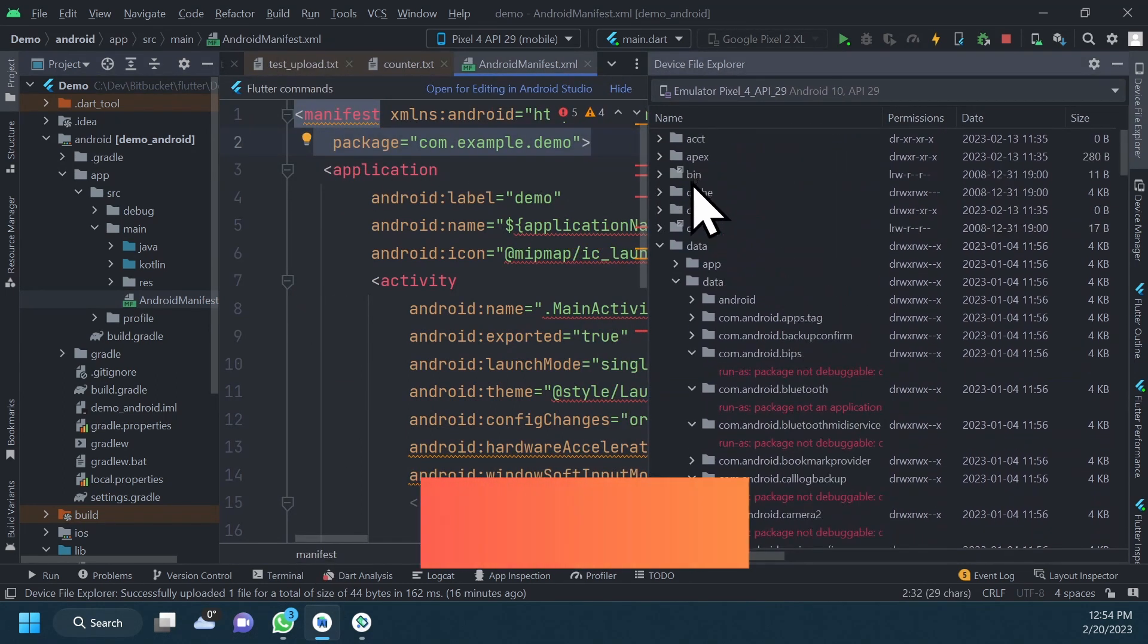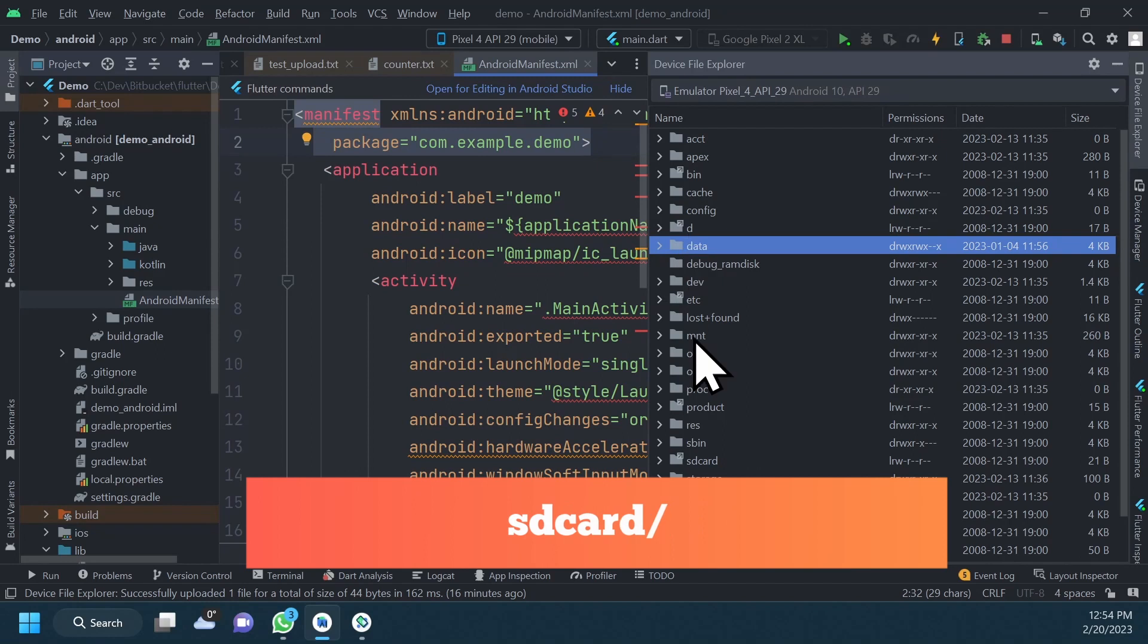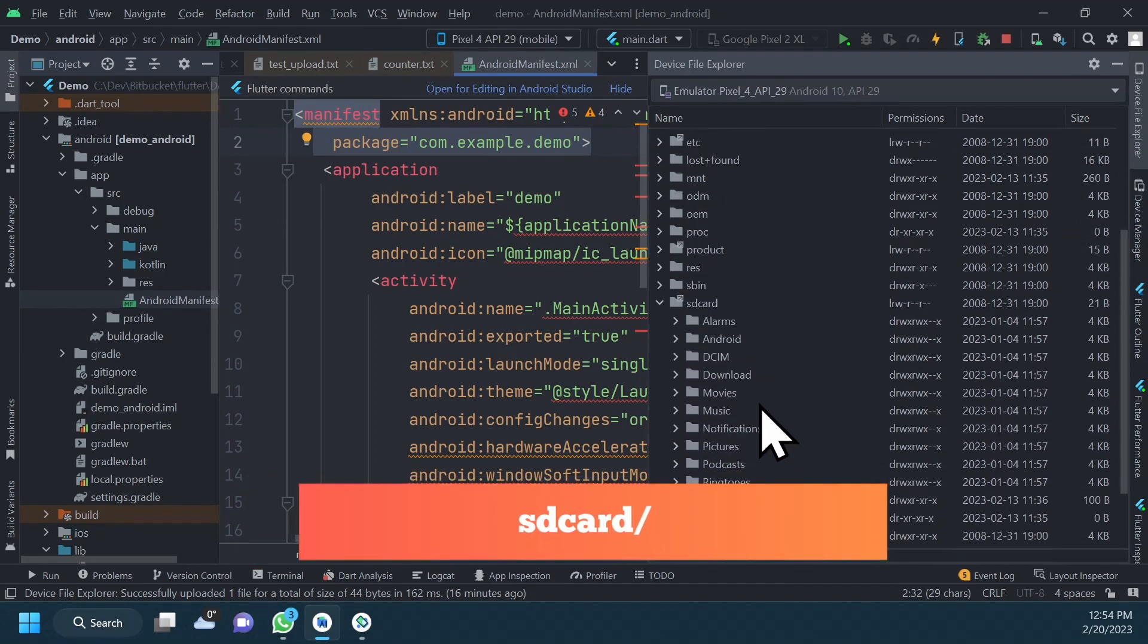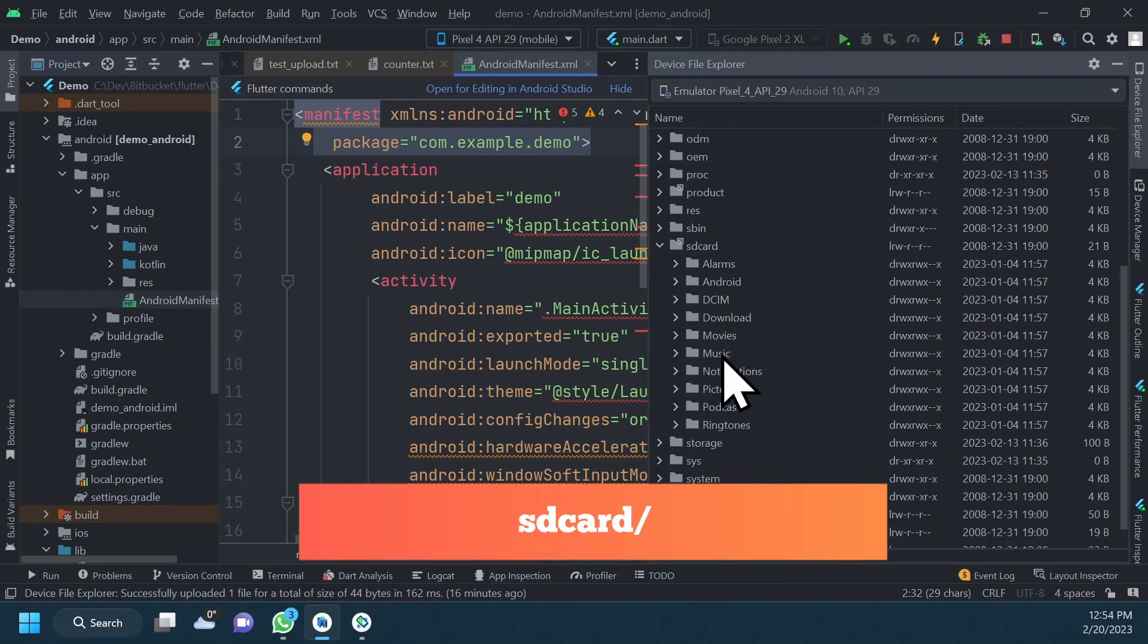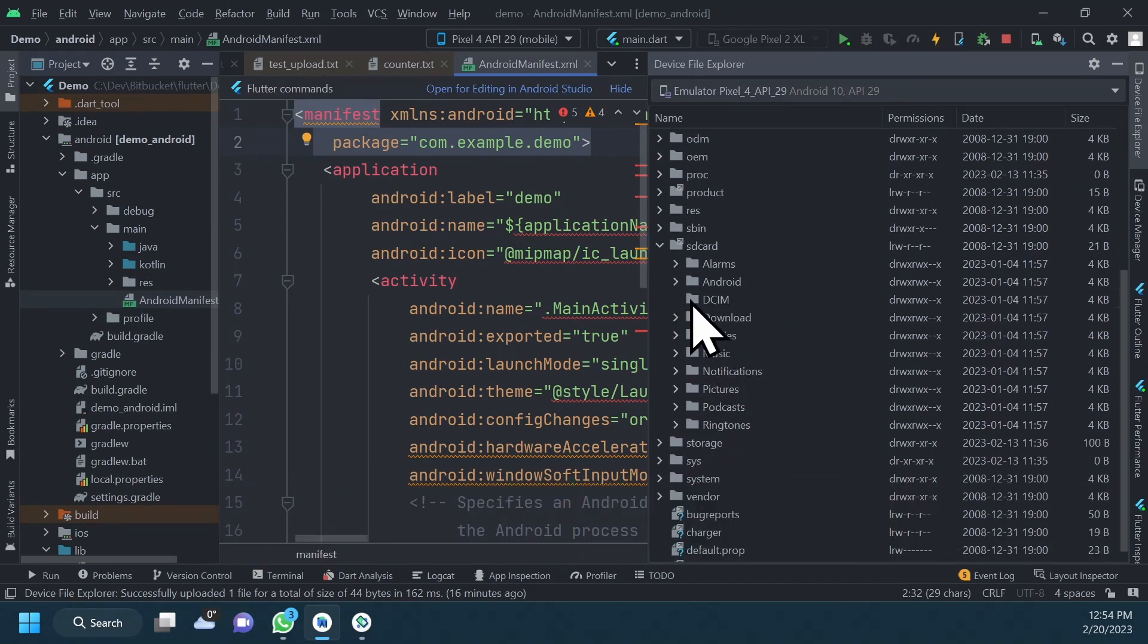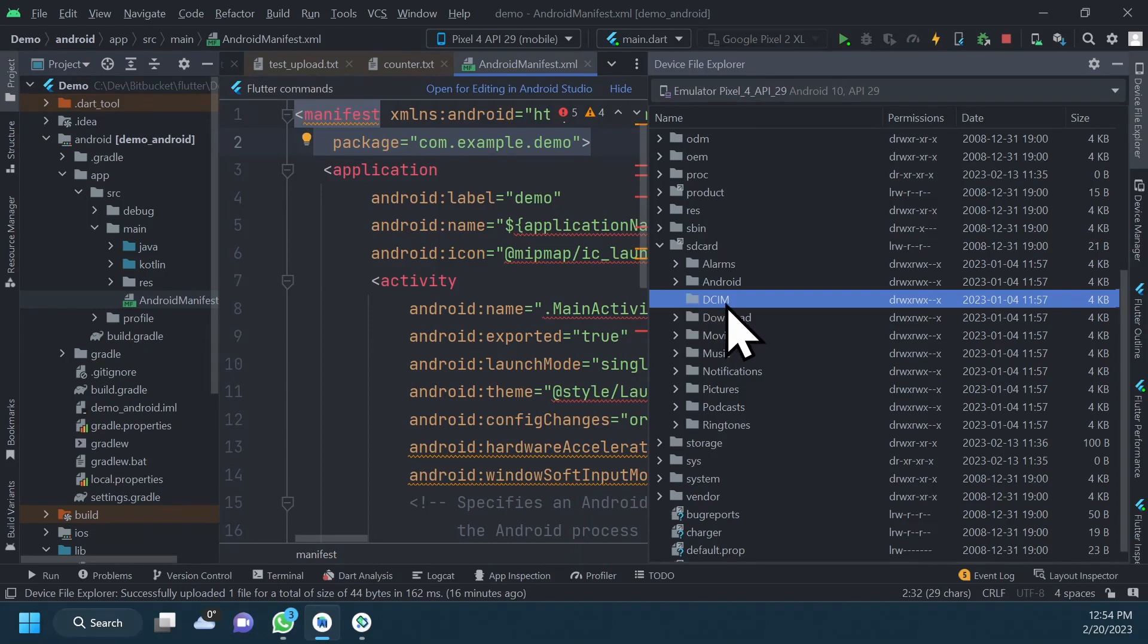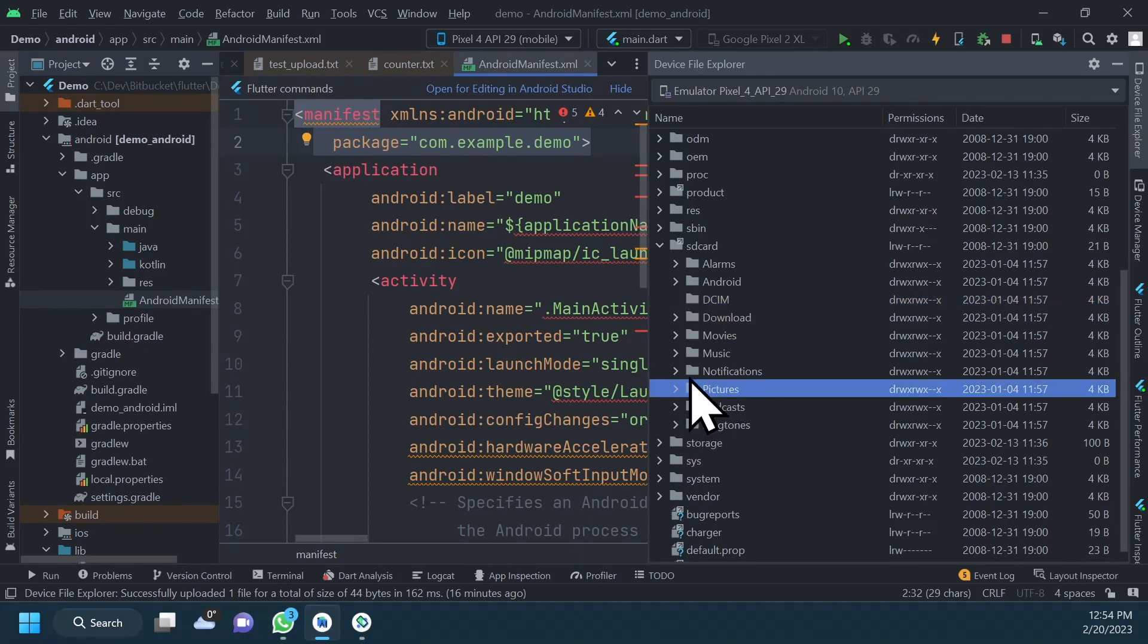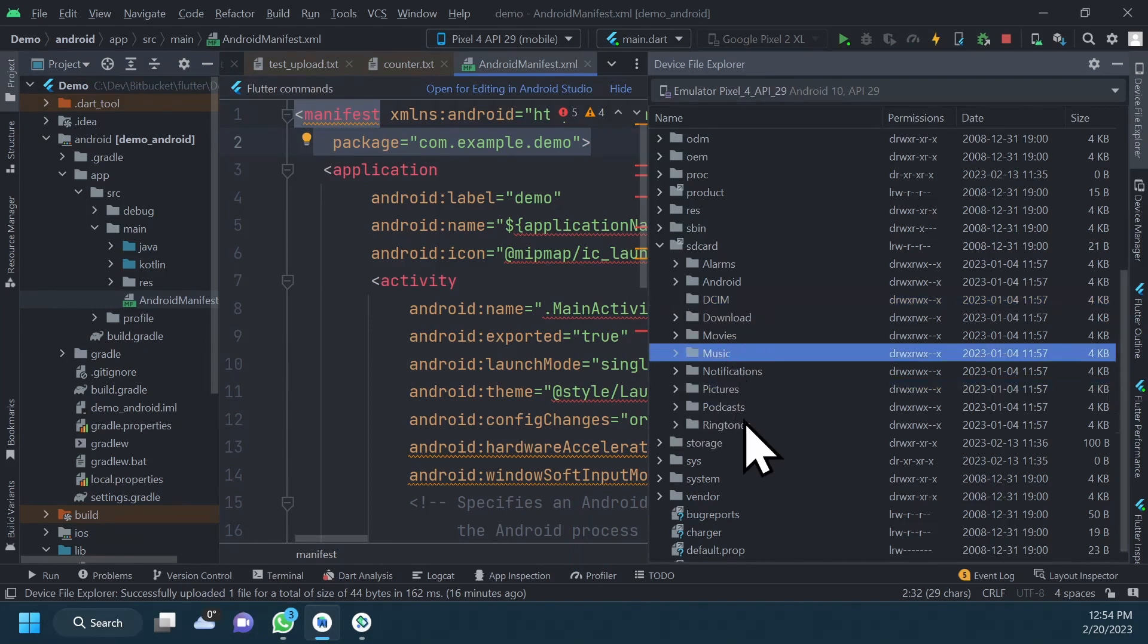The second useful directory is this SD card. It contains the user files stored on the external user storage, files like pictures, music, recordings, and videos.